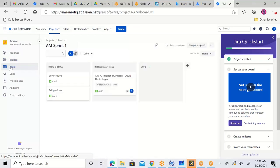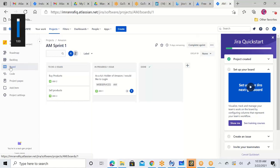A participant raises confusion: the previous exercise said to write functionalities, and each functionality would have many user stories. Clarification: one functionality equals one user story. The 10 features assigned were not 10 epics — they were 10 features of one application. For example, if you put down 'payment' as a function, that is an epic which can be further broken down into four user stories.